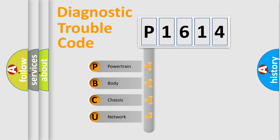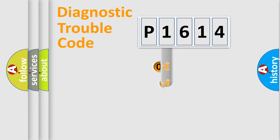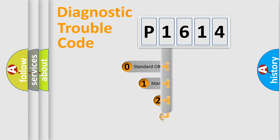We divide the electric system of automobile into four basic units: Powertrain, Body, Chassis, and Network. This distribution is defined in the first character code.